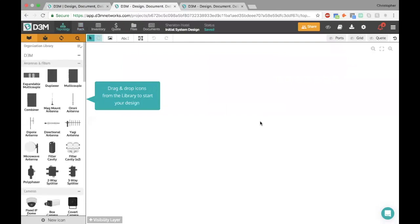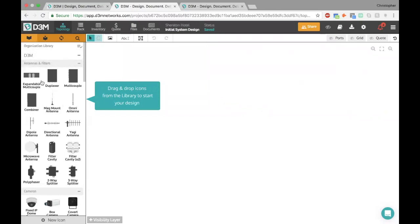So here we are back at the main screen. We've just started here and we're going to start creating a new diagram. But before I do that, let's focus in on the actual library.